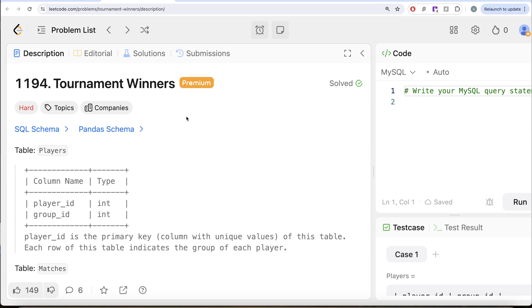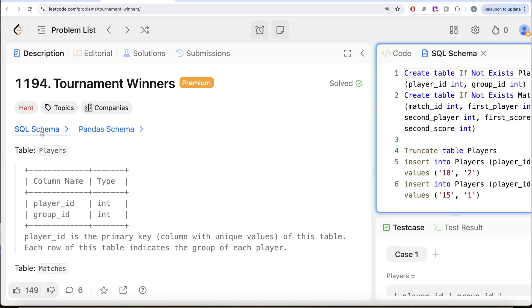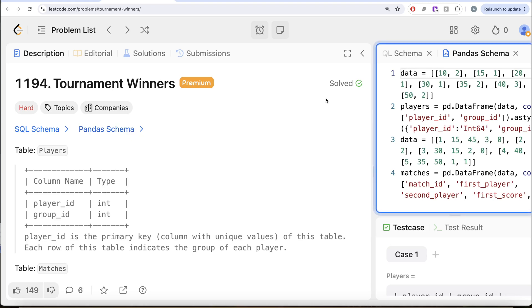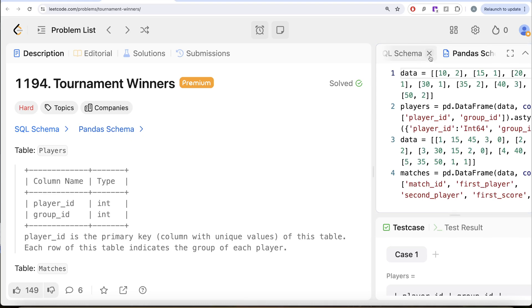In this video, we are going to solve this question on LeetCode regarding tournament winners. The difficulty level of this question is hard, and I am going to share the SQL schema as well as the Pandas schema in the description box below.